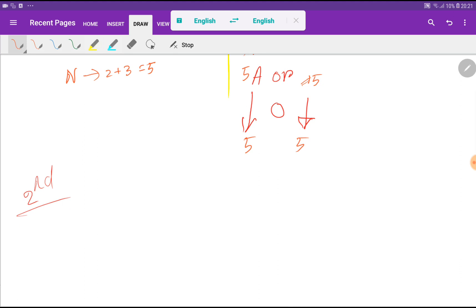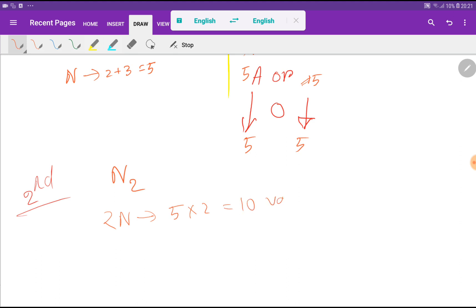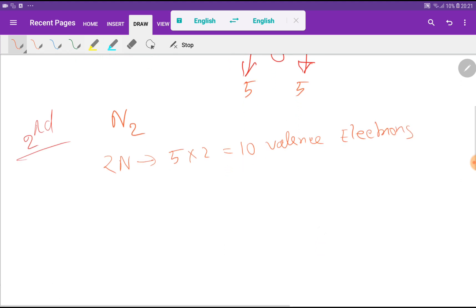Now we have to calculate the total number of valence electrons in the nitrogen molecule. One nitrogen atom has 5 valence electrons, so 2 nitrogen atoms will have a total of 10 valence electrons.